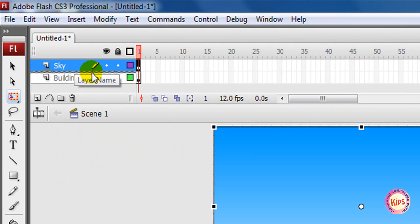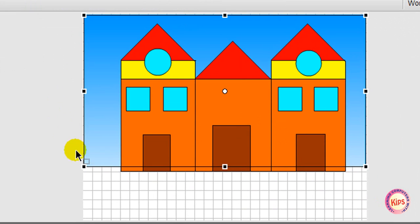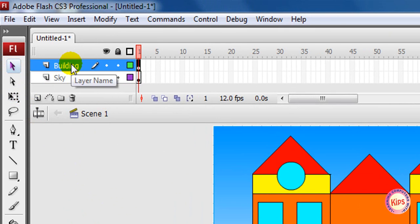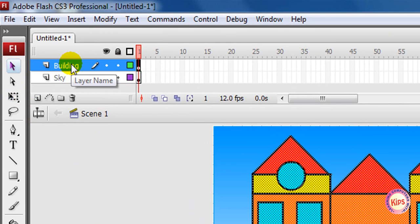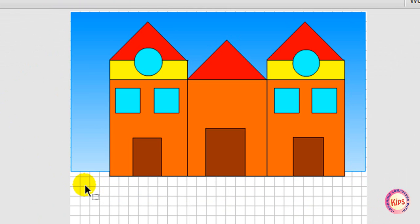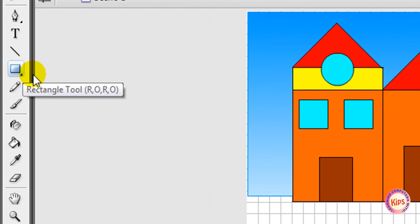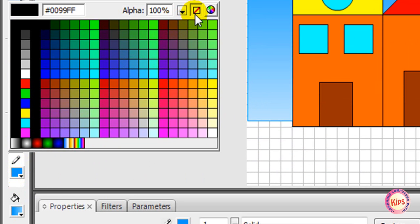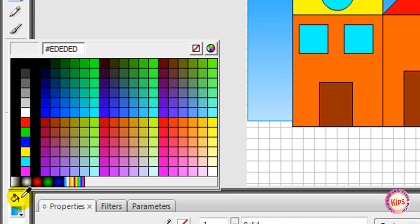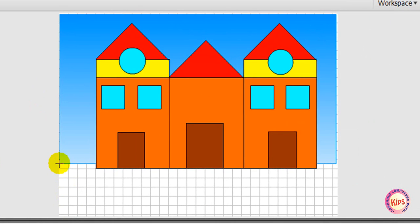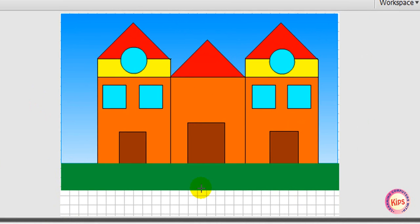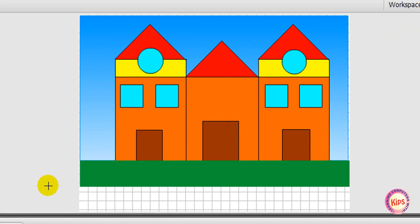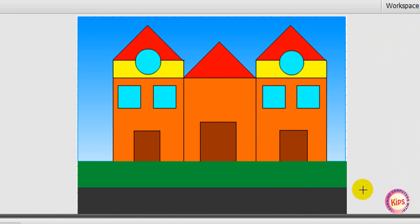Now add grass and road. Choose the selection tool, click the building layer to make it the active layer. Click outside the stage to deselect the building. Select the rectangle tool, click the stroke color box and select no color. Select the fill color box and choose bright green as the fill color. Draw a rectangle below the grass. Draw a rectangle below the grass for the road.